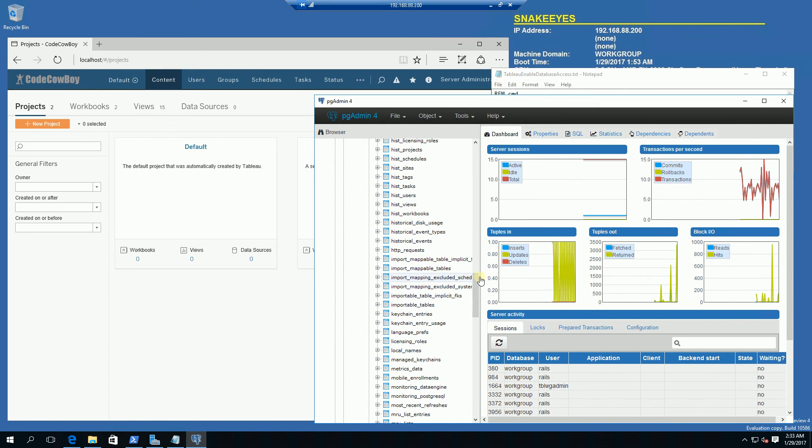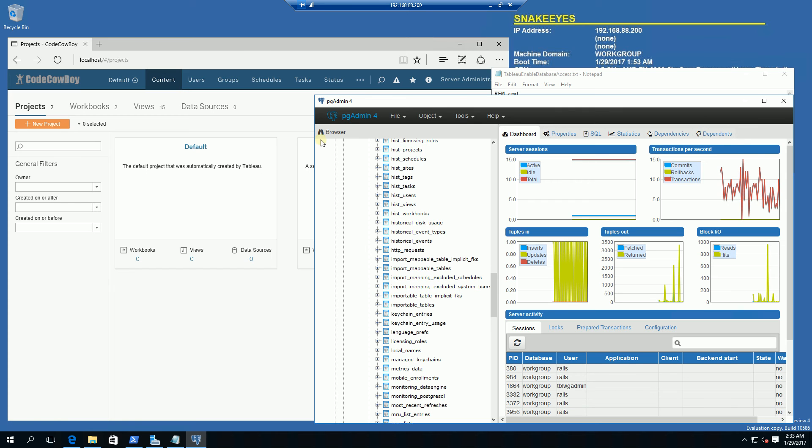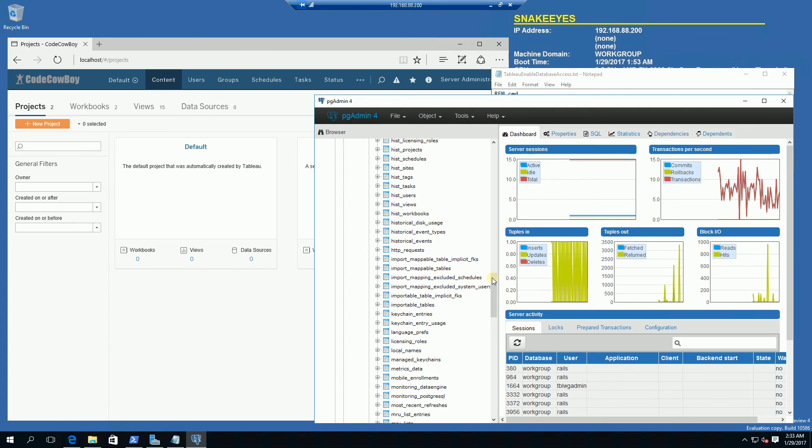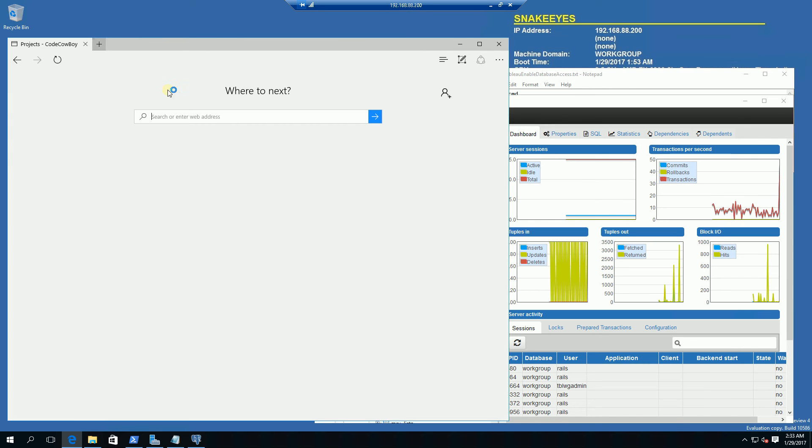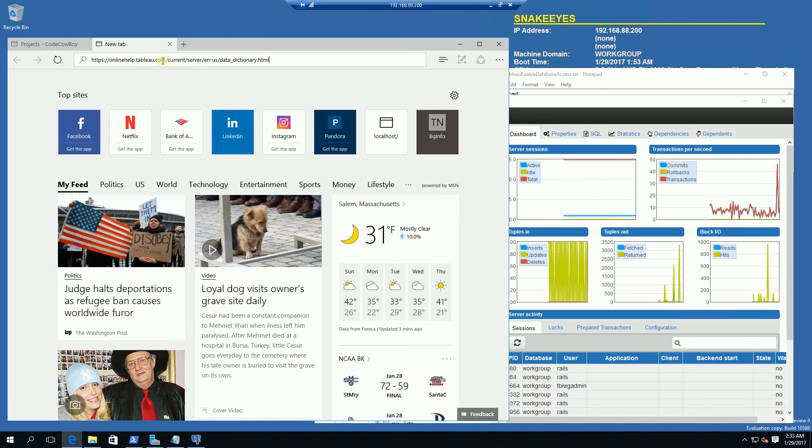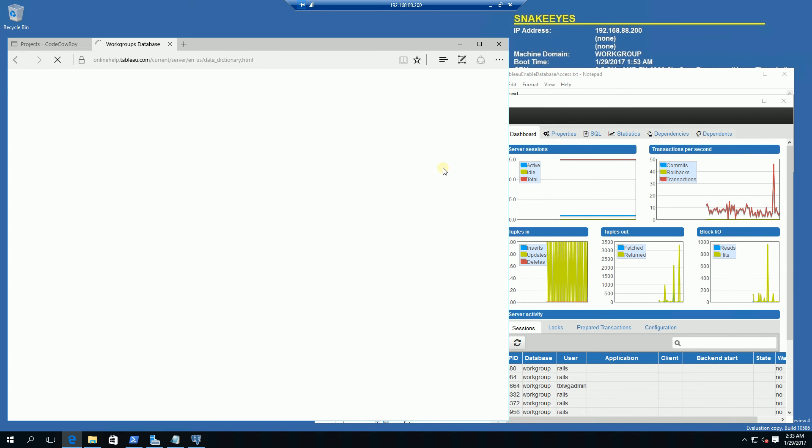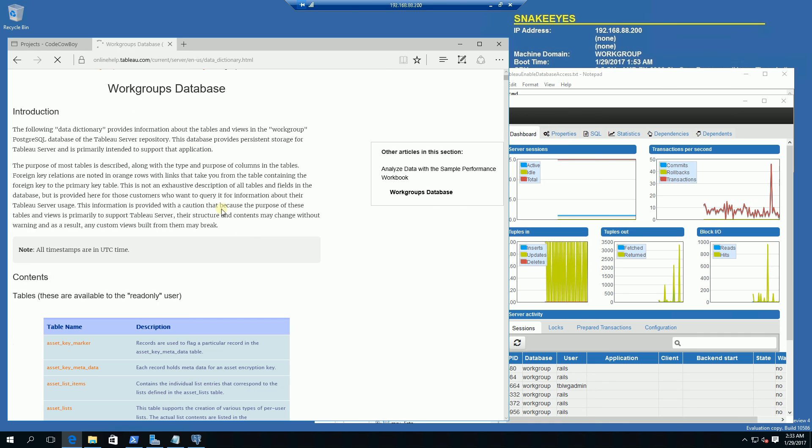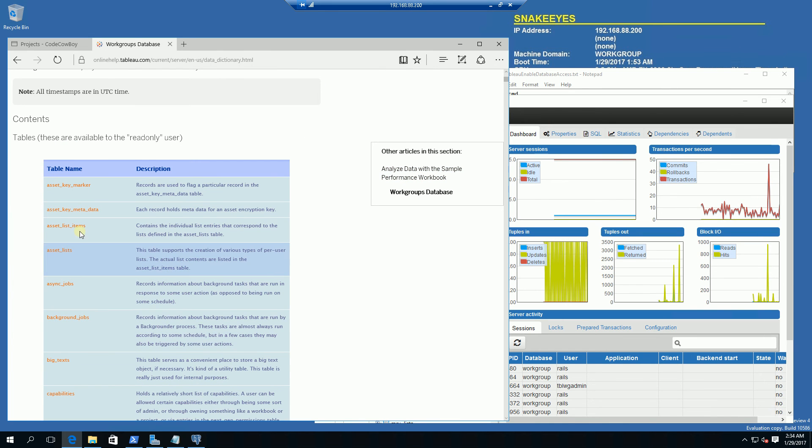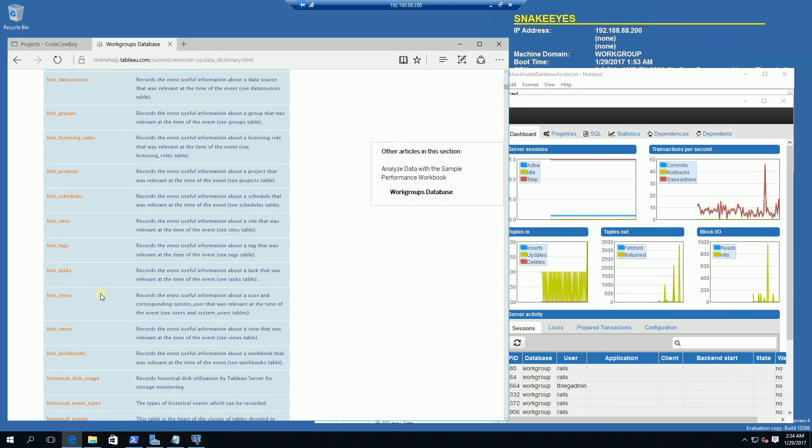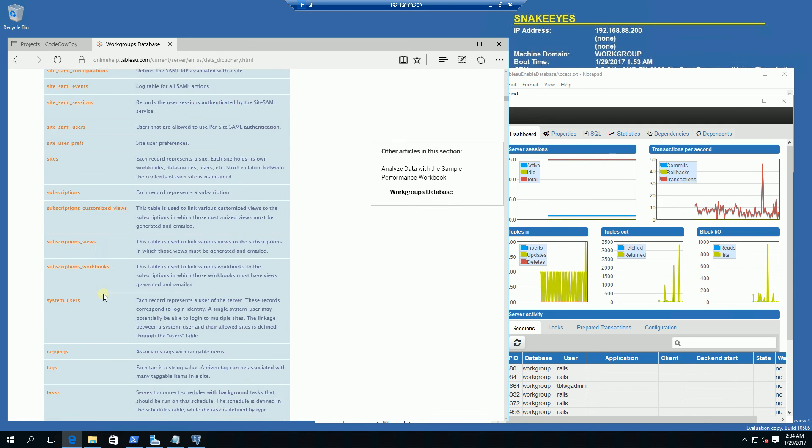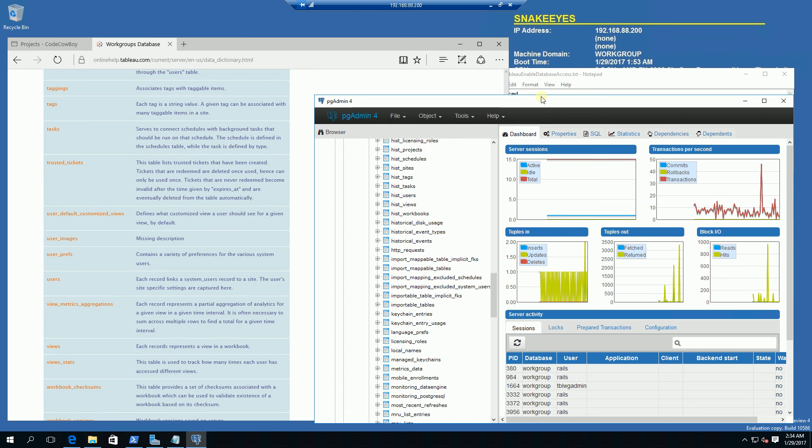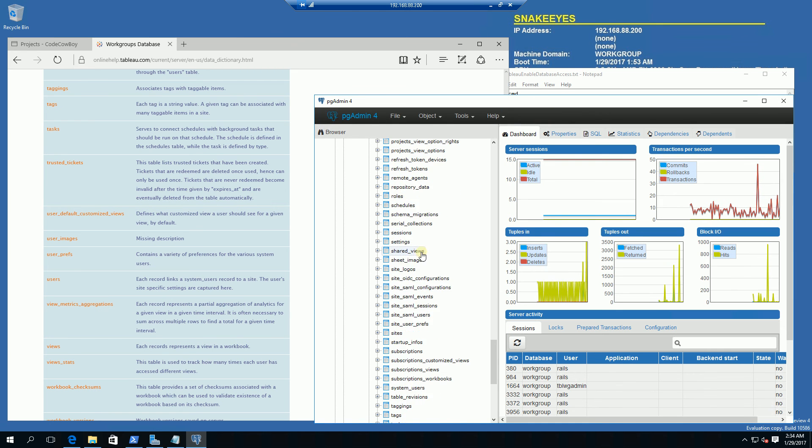Let me point you to the URL that explains a lot of the tables here. What you're seeing here is the database that runs the tableau server. This is the workgroup database. You'll notice here are some of the names of the tables, as well as the views that you see. I'm not going to go in depth into any of this but this is really how you connect.